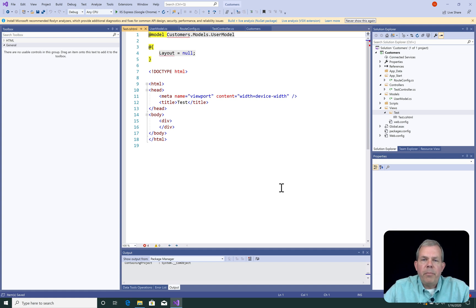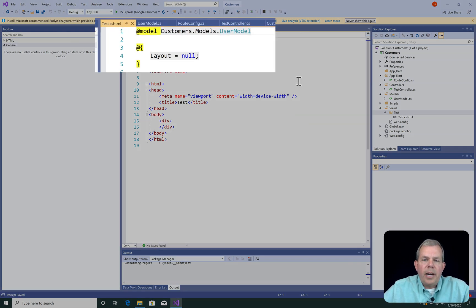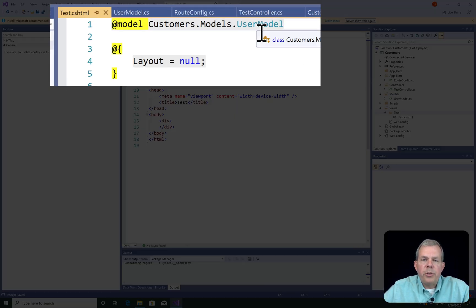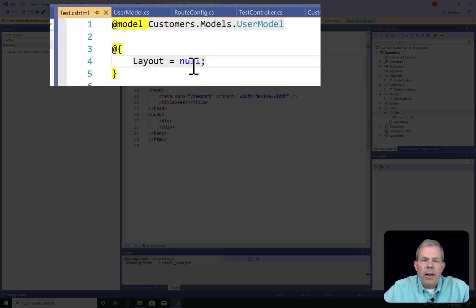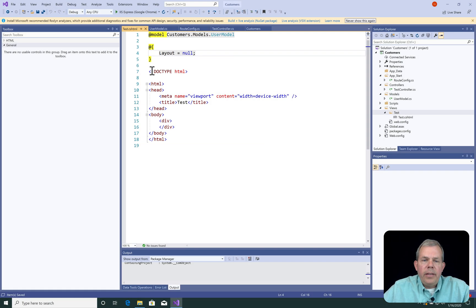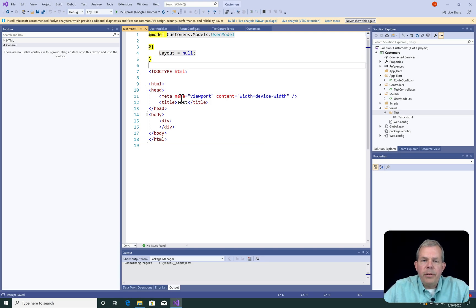So here is our view. We can see at the top that we have the user model. And there's no layout. And then it generates some basic HTML code. Now there are no razor statements in here yet. We're going to add those ourselves.